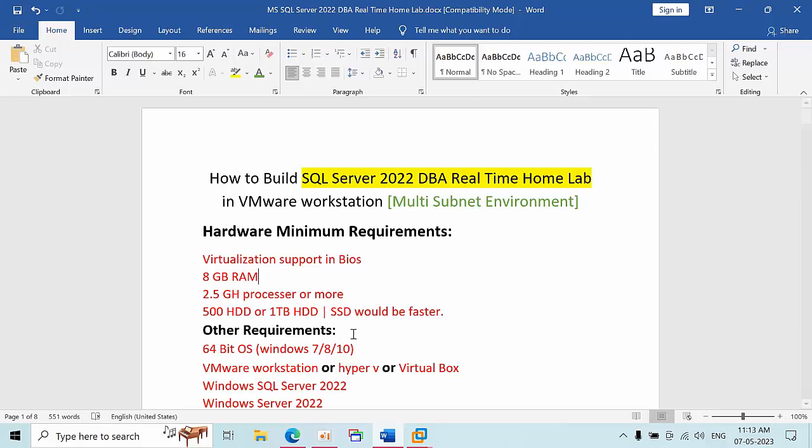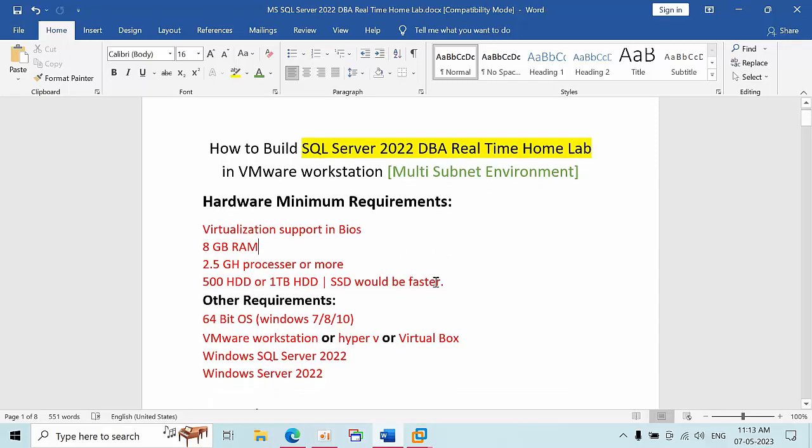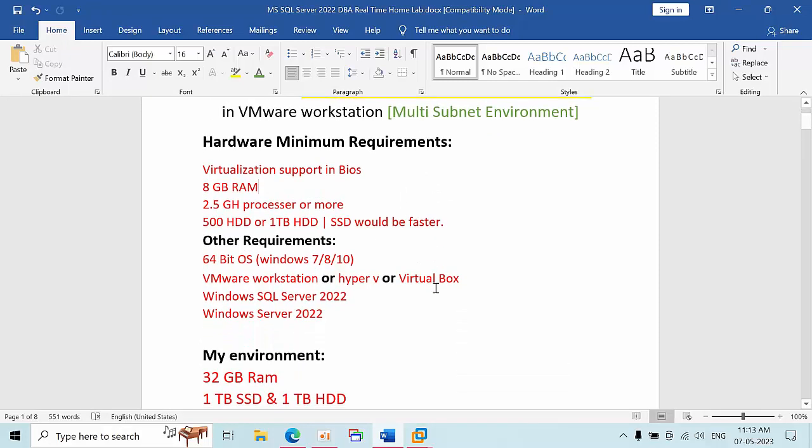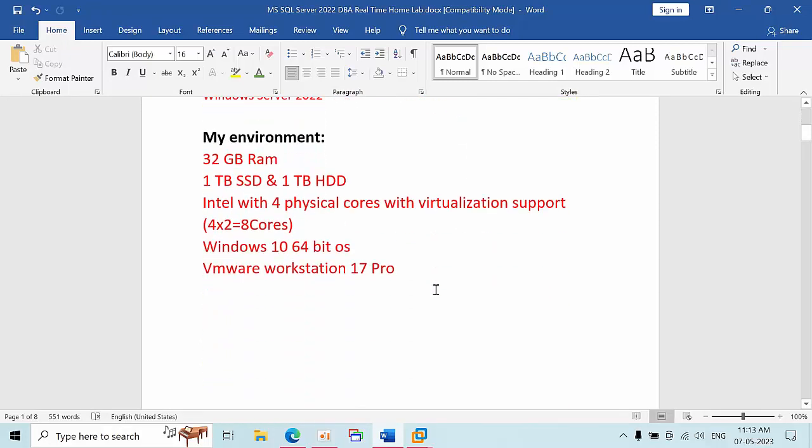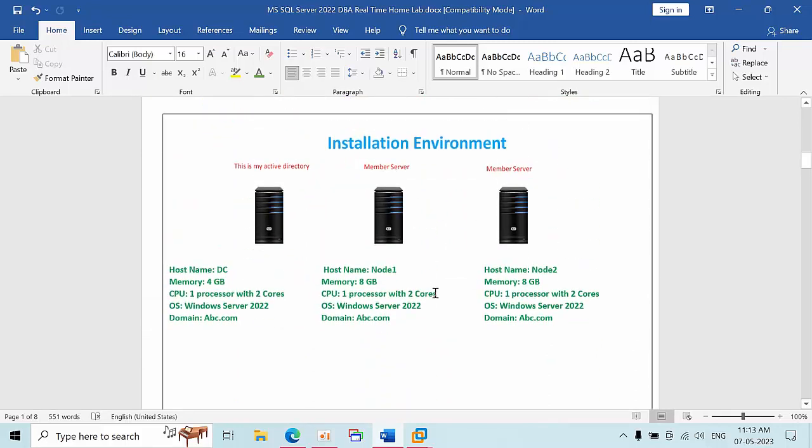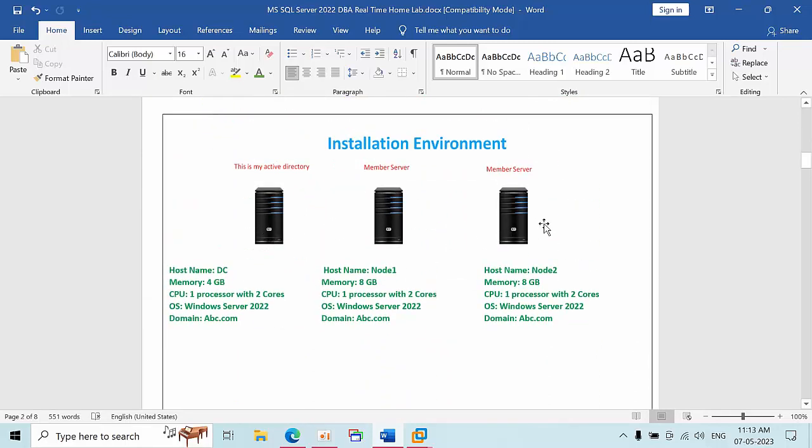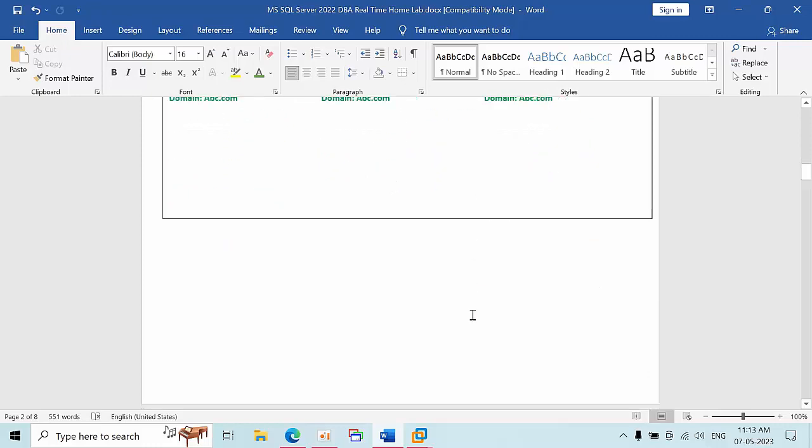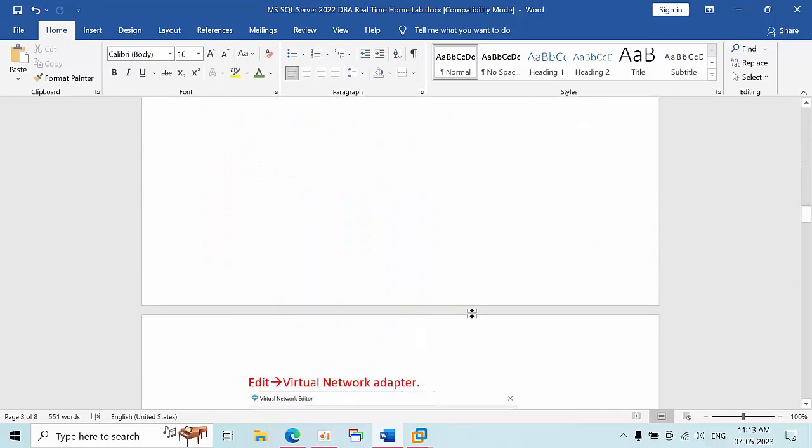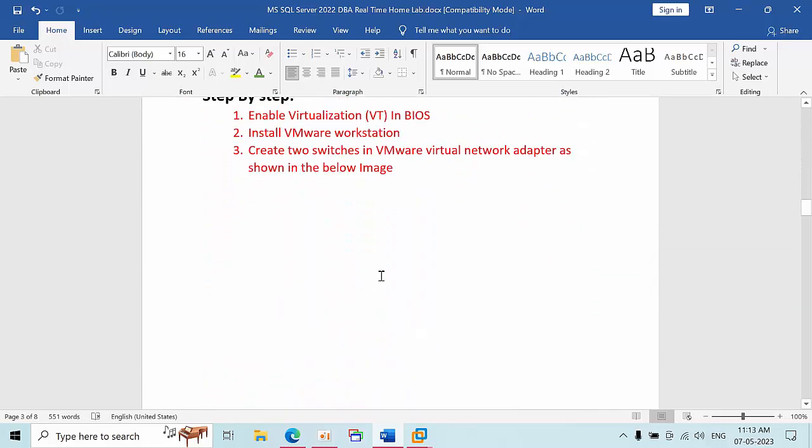In a multi-subnet environment, networking is very important. I am skipping all the other steps. Here I have three machines: one is Active Directory, Node 1, and Node 2. All other steps are the same.